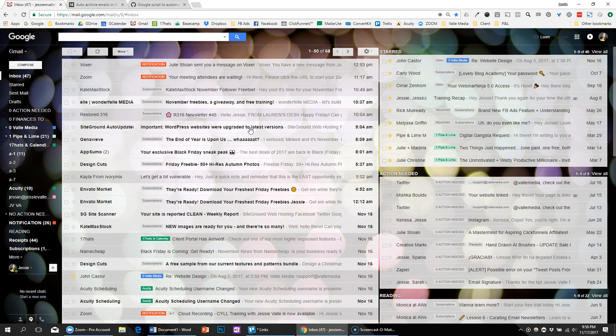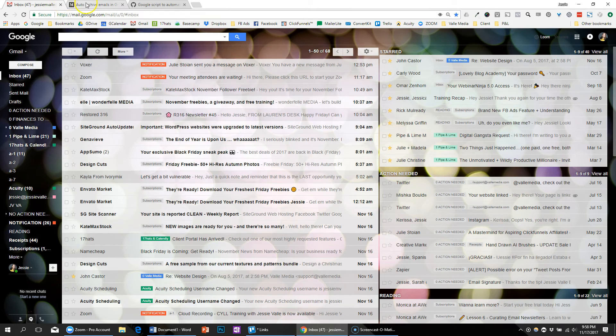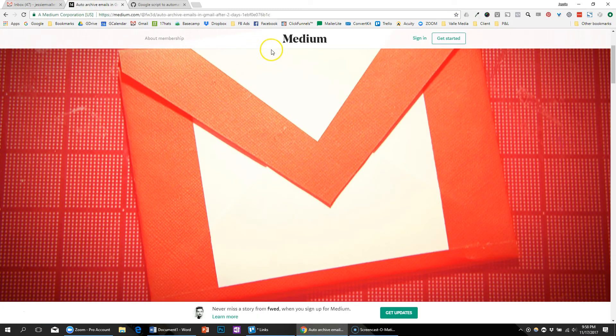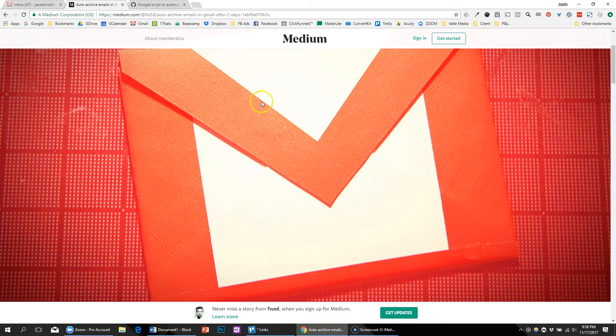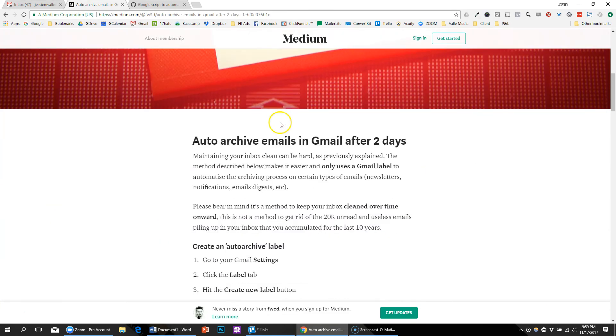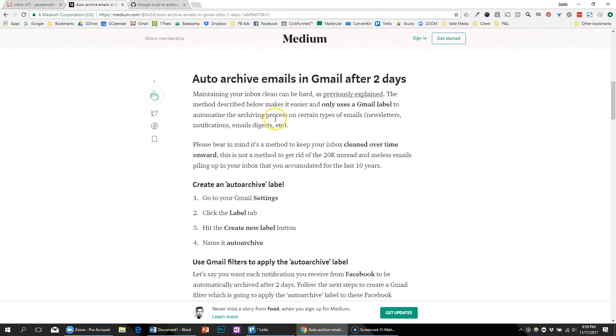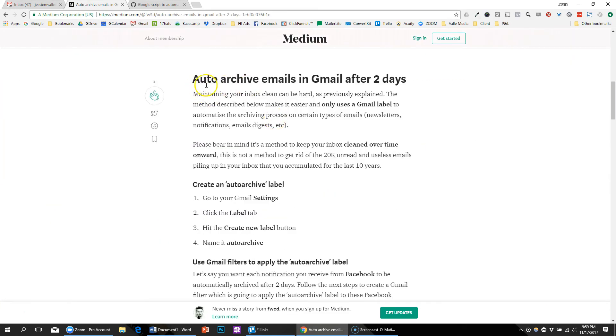The first thing I did in order to make that happen is I found this article here on Medium, and I thought we, you and I, would walk through it together to see how it works. So the first thing it says is how to archive emails after two days.